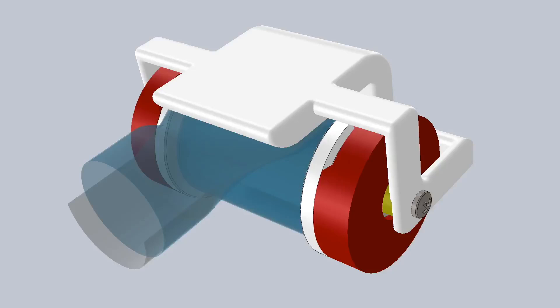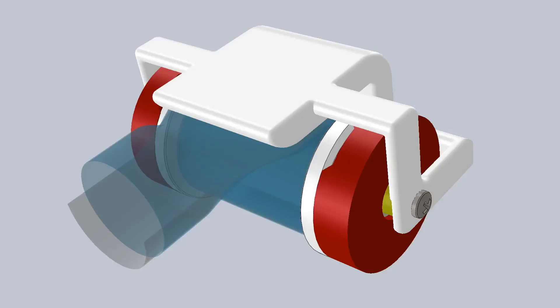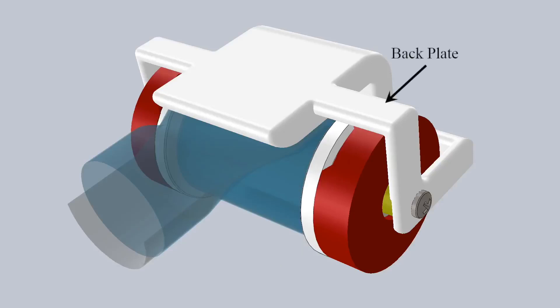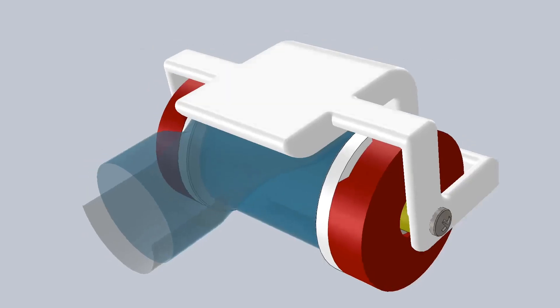The pneumatic reel actuator is comprised of a thin lay-flat tubing containing a plastic insert that is wound about a retractable spring-loaded mechanism. The primary components of this mechanism include the reel, which spools the tubing, and the backplate, which guides the tubing on and off the reel.